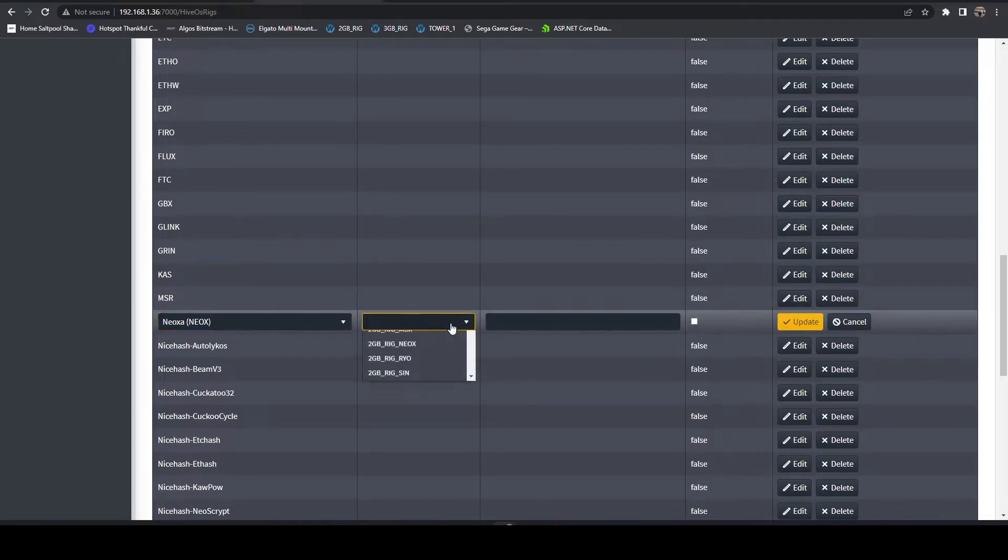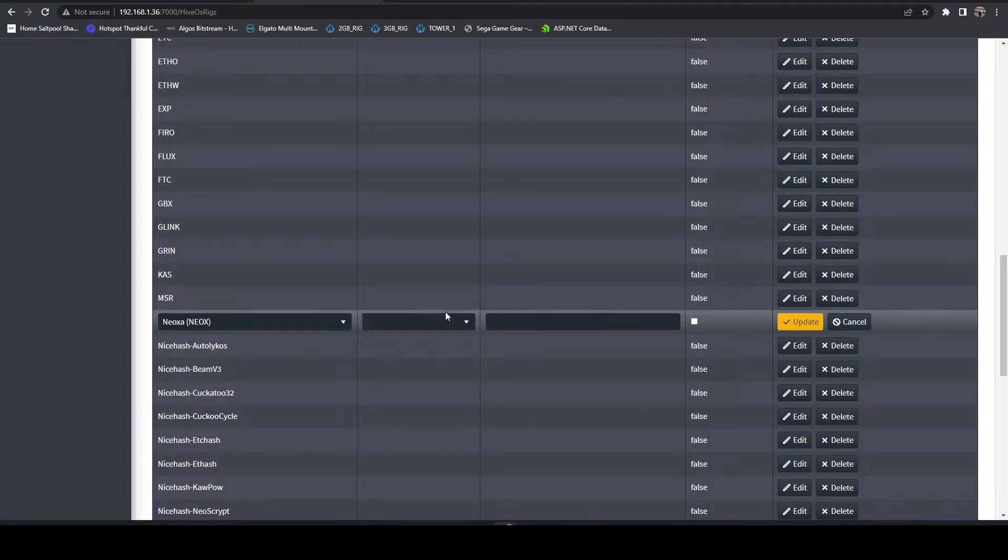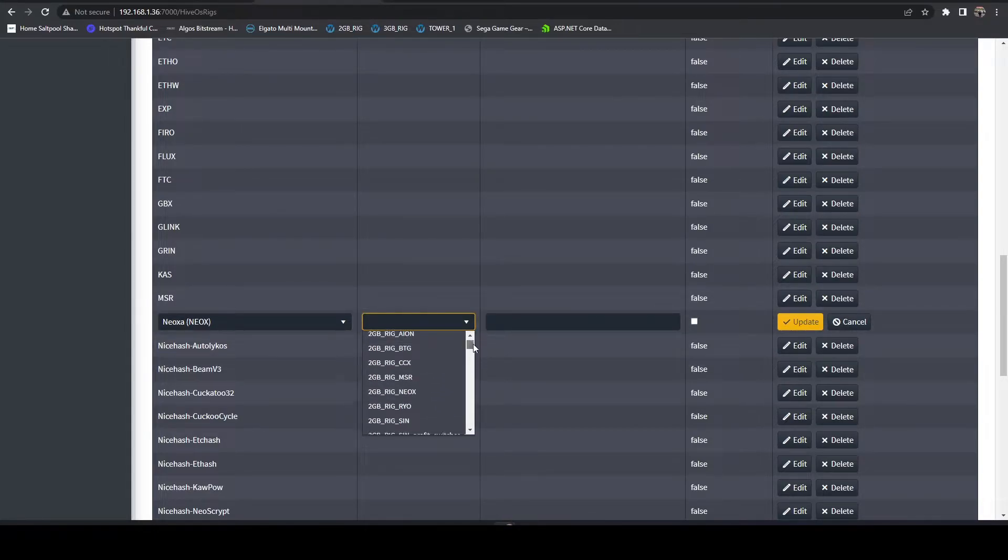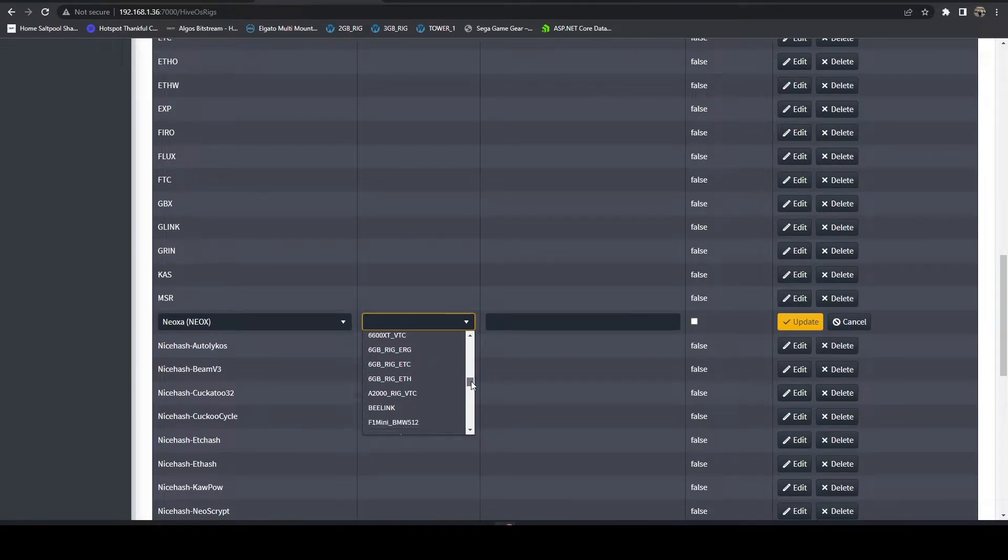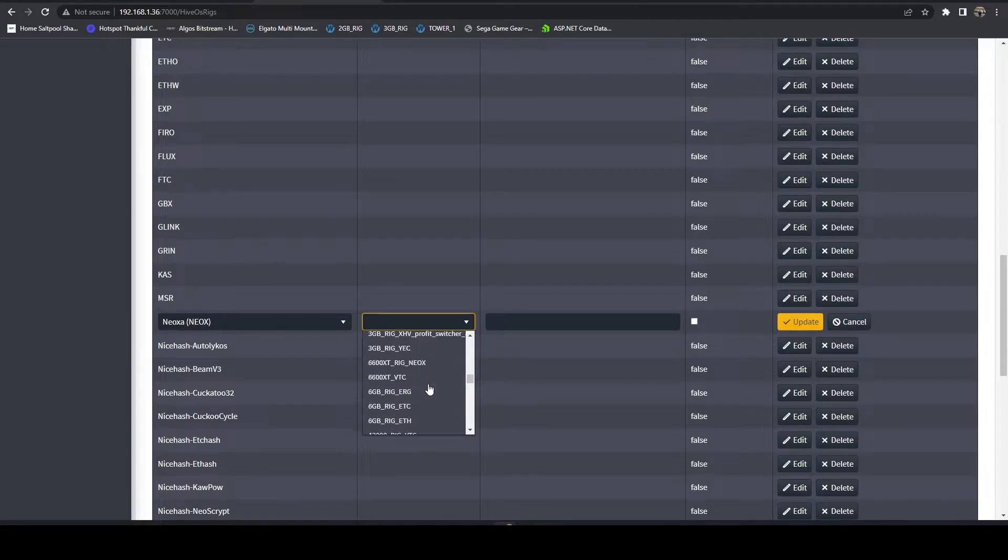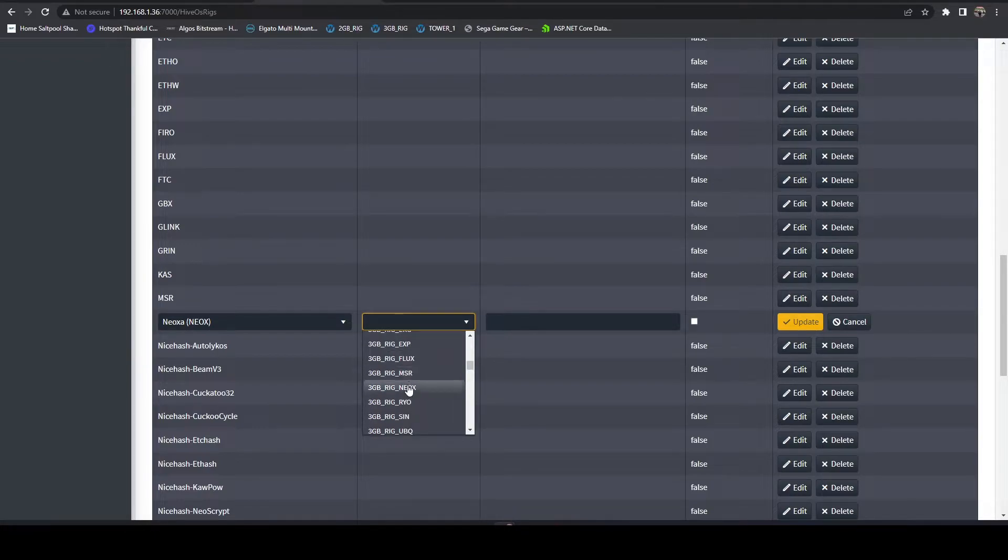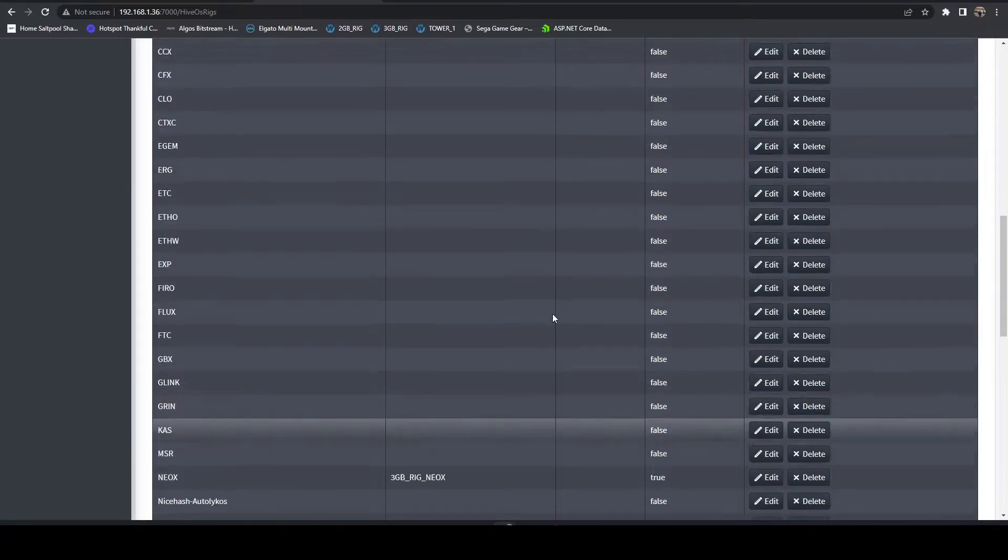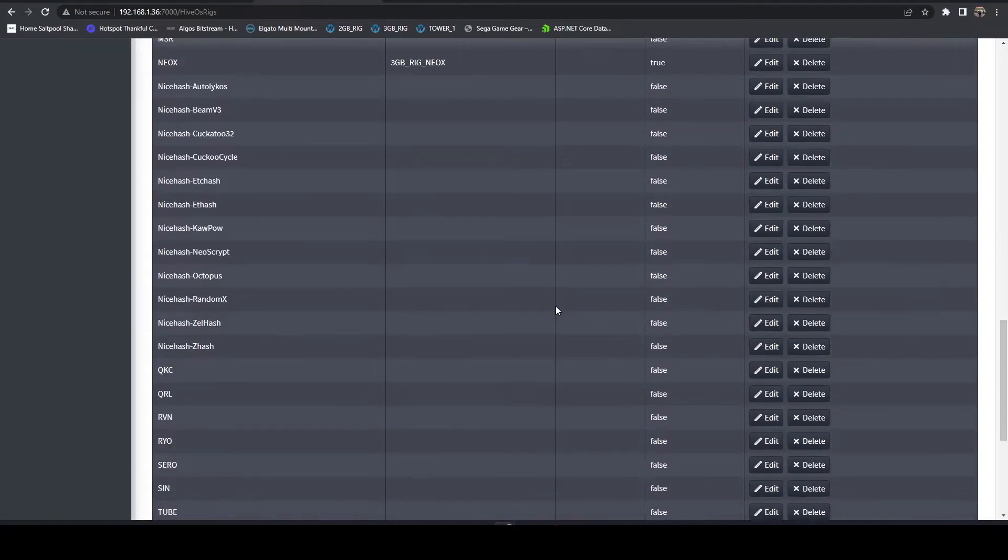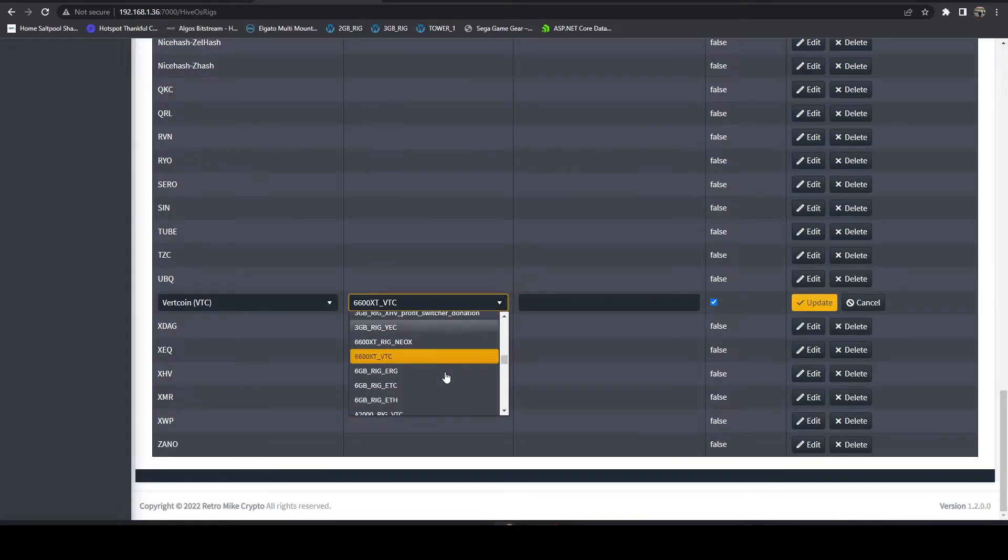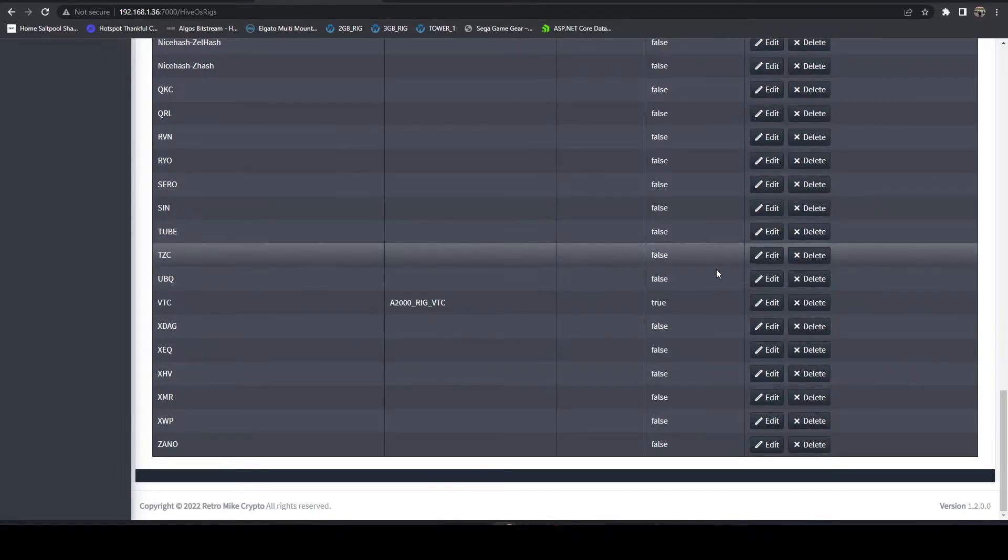If we come back over here we can turn that rig on and then ideally we would want to also configure another coin. So let's go ahead and do Neoxa. I wanted the A2000, selected the wrong flight sheet last time but that's okay. Let's just go with the 3 gig Neoxa.